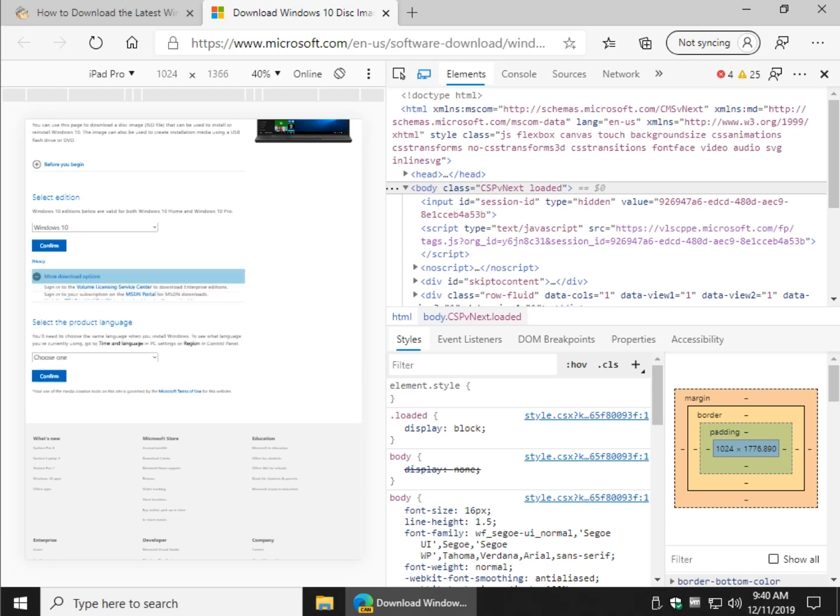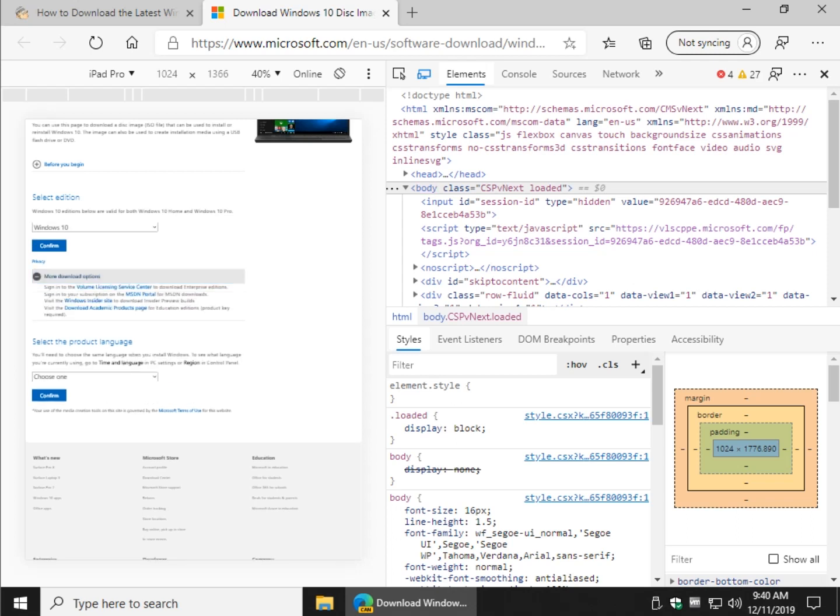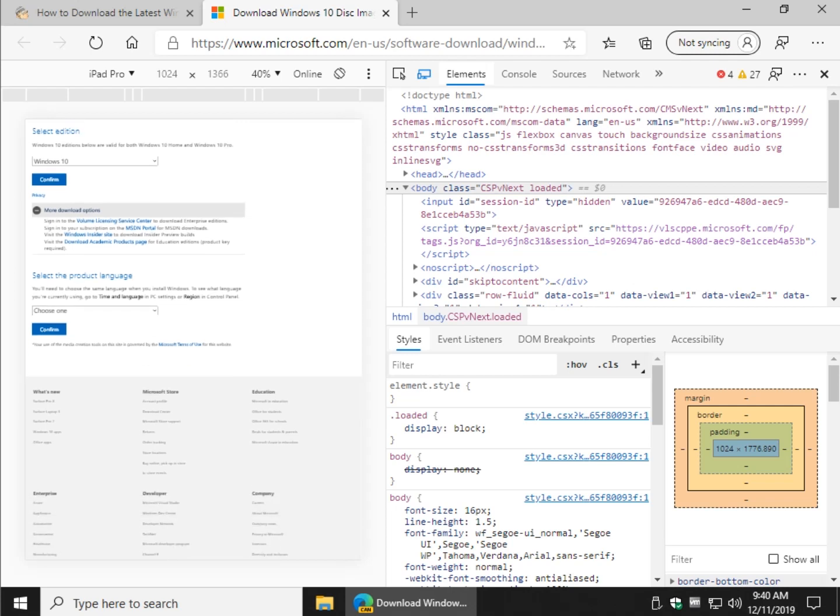So you can select your edition which we've done. There are more download options which are mostly for volume licensing and other people besides you with the academic versions, Windows Insider, stuff like that.